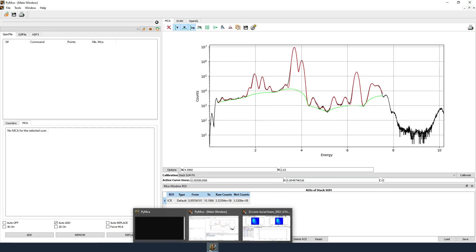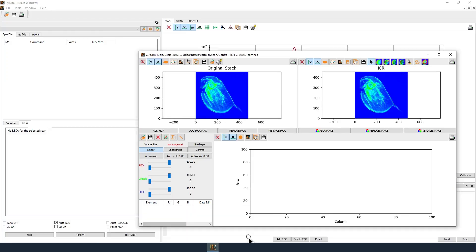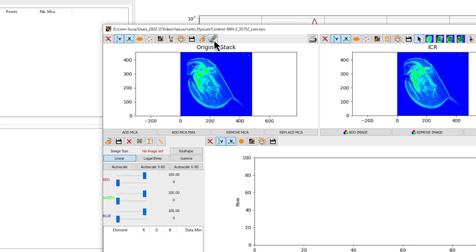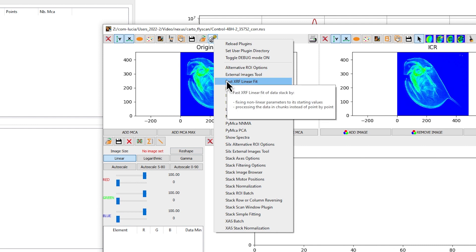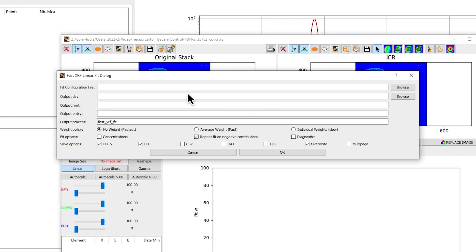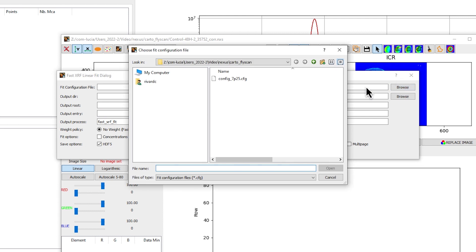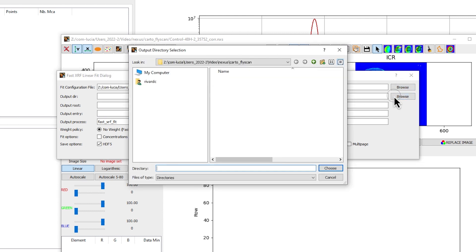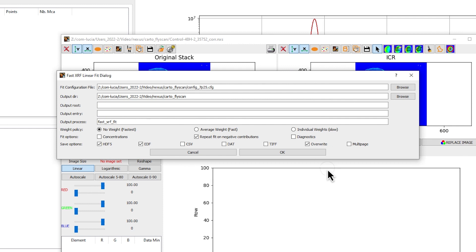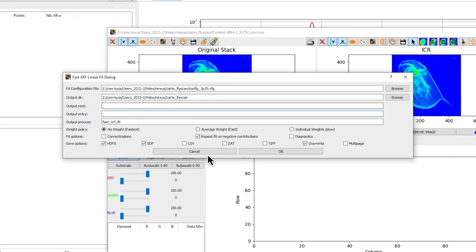In the map window, click on the Call then Load Stack Plugins icon and select Fast XRF Linear Fit. In the Fast XRF linear fit dialog box for fit configuration file, select the configure file previously prepared for the map.